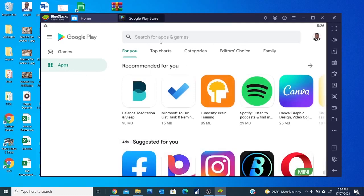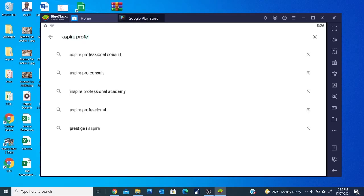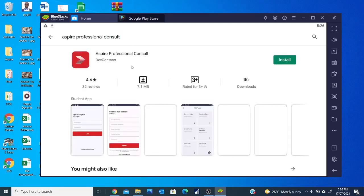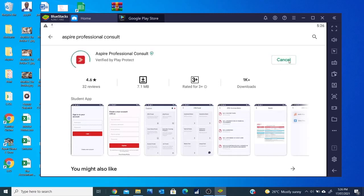In the search bar here, I type ASPAR Professional Consult. I enter and it shows me the ASPAR Professional Consults app. Now I click on Install to install the app.